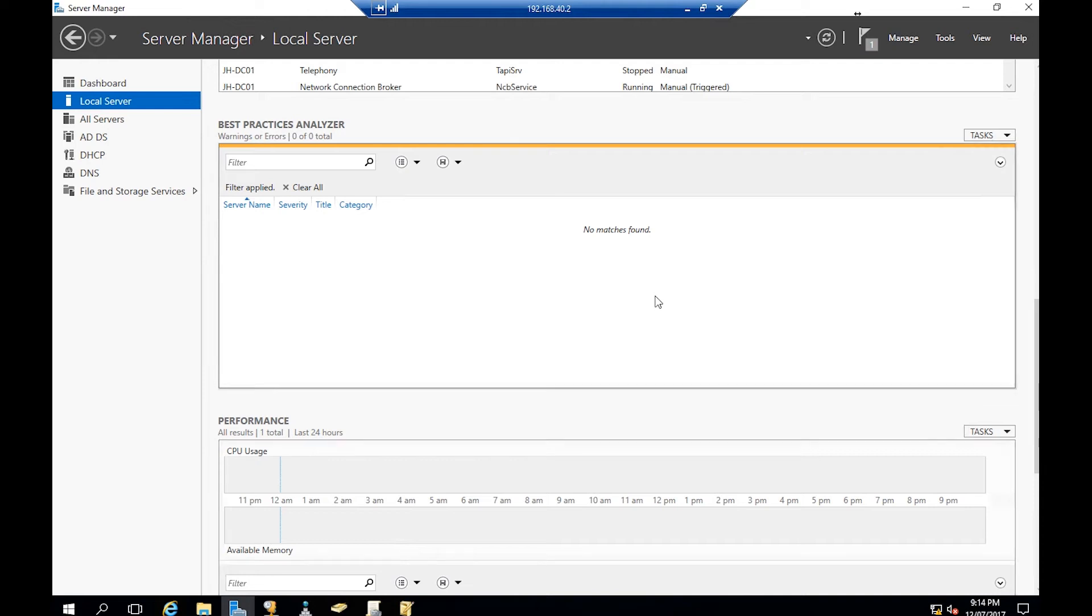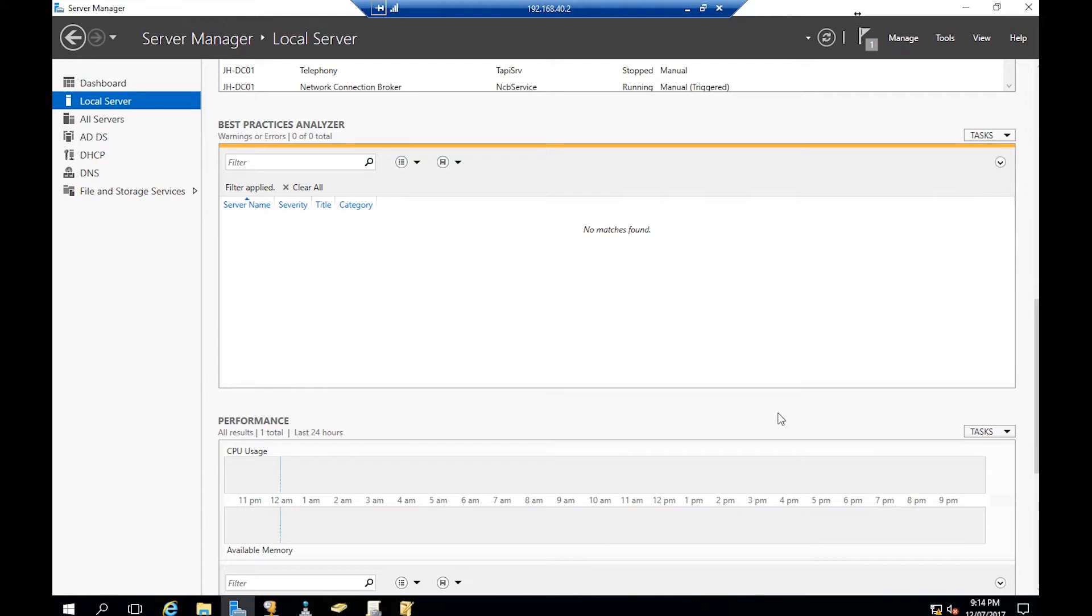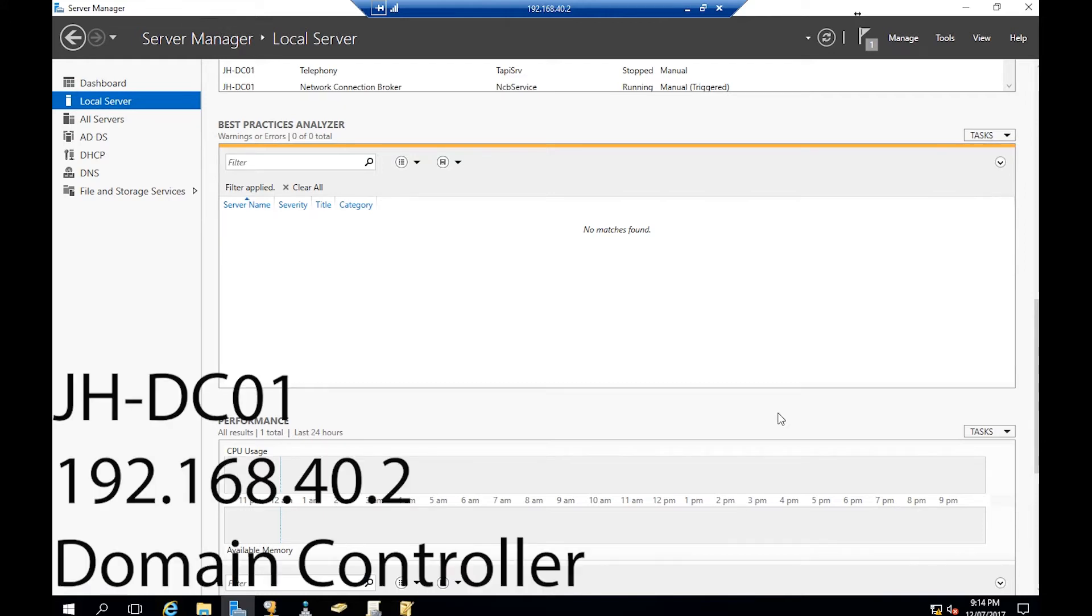Hello everyone, welcome back. This is Jay and we're installing prerequisites for SCCM 2016 installation. In this video we're going to extend the schema and create system management container. To do that, I have logged on to my domain controller.